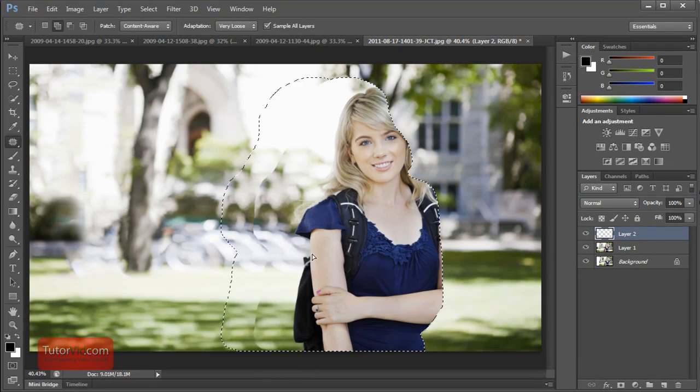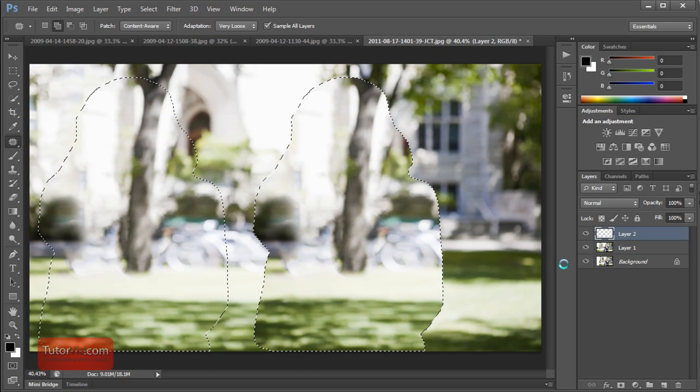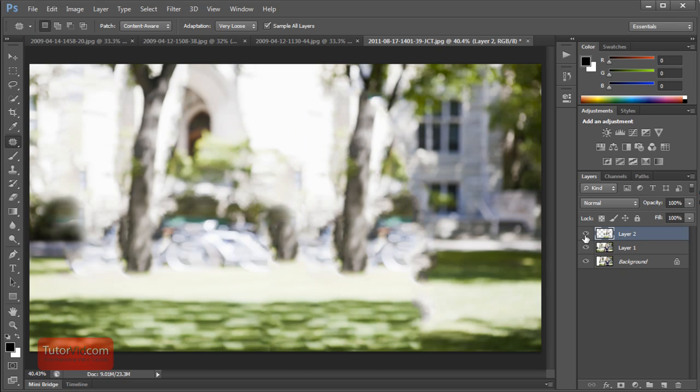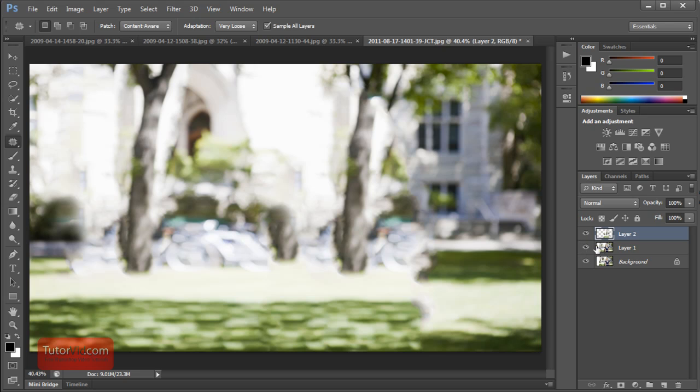Now if we do that Content-Aware fill with the blank layer selected, now it's just this area that's on this layer. So this way you can keep your editing cleanly on another layer and your original image on a base layer.